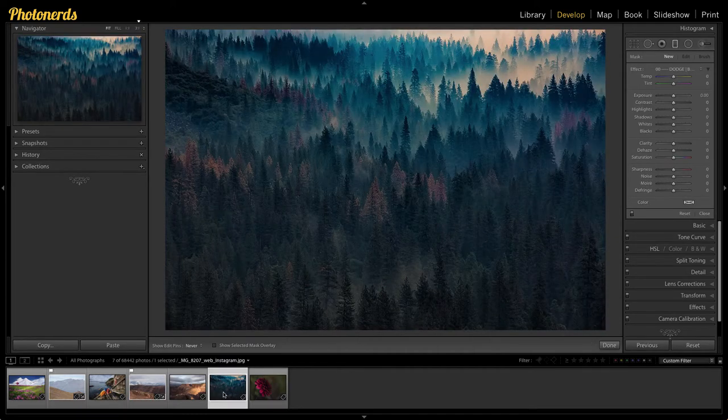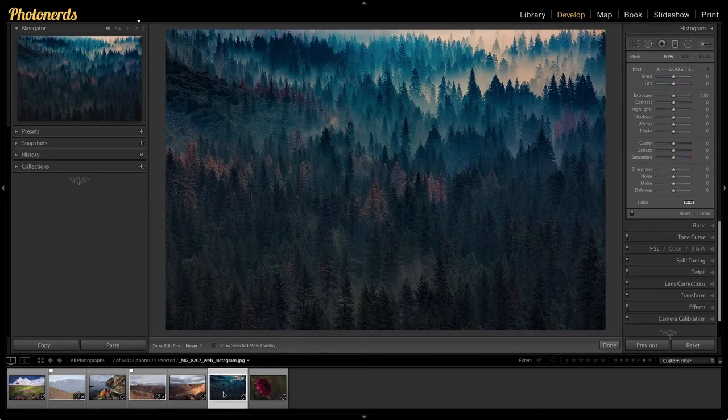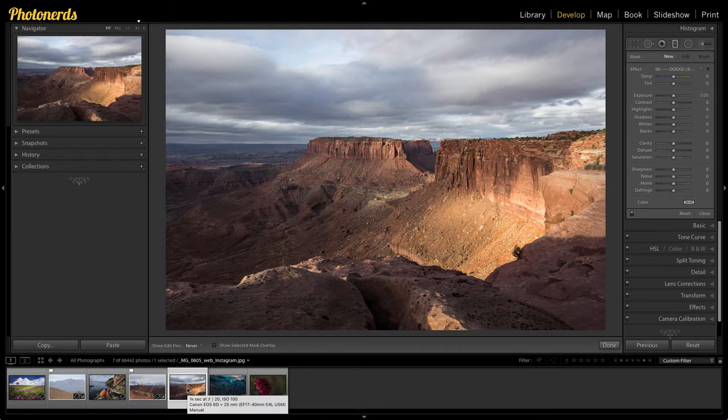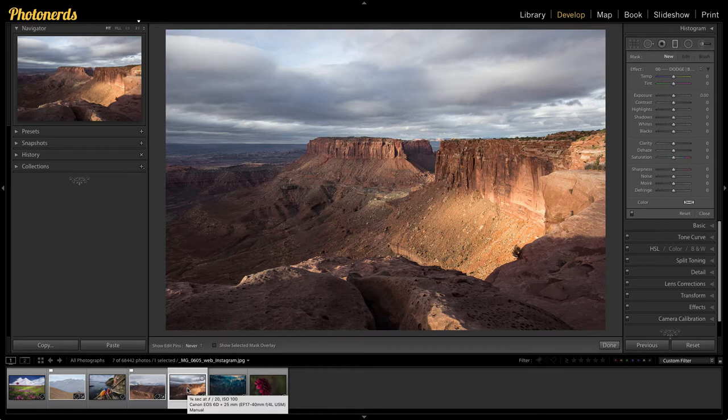You can also use layers in your photograph. And those layers kind of take you through and back through the image creating some depth. But we can also use light. And light is a really important component when it comes to creating depth in your photographs.